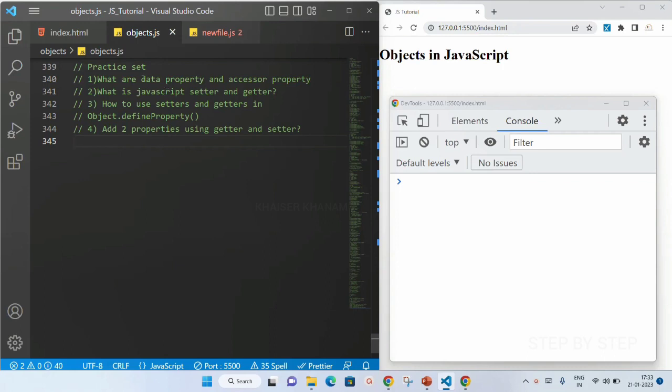First question: what are data properties and accessor properties? In the previous session, we have seen how to give properties and methods inside an object, and also how to use getters and setters using the get and set keywords.